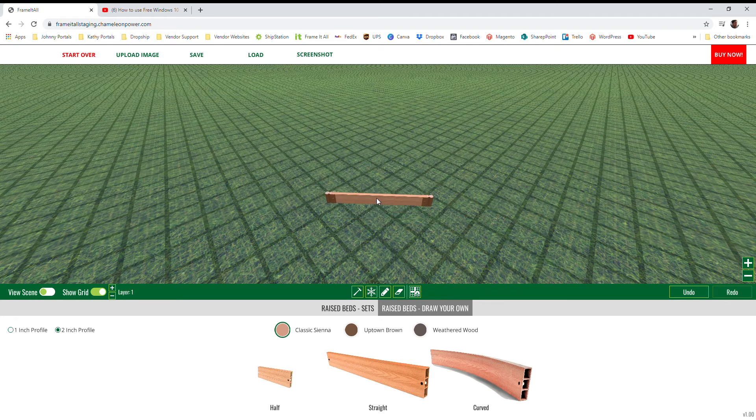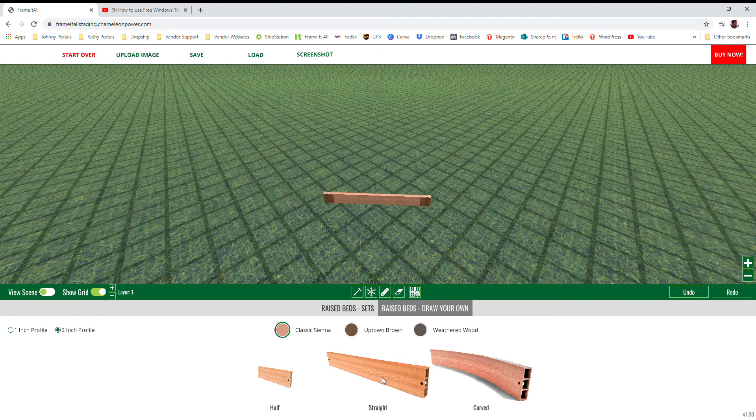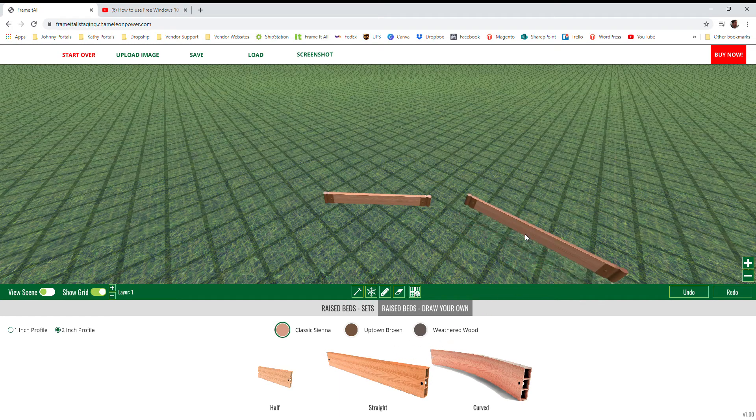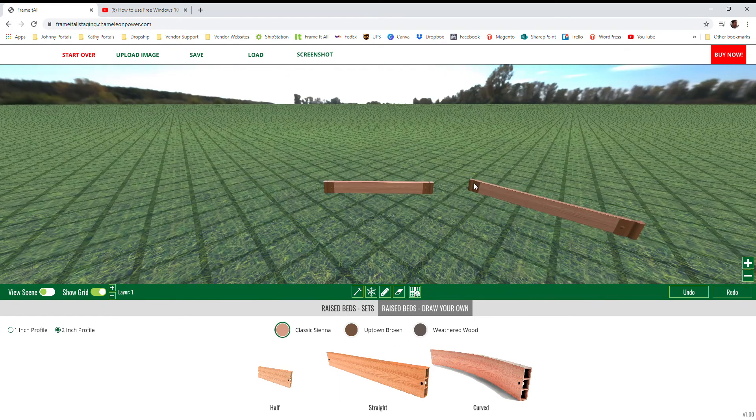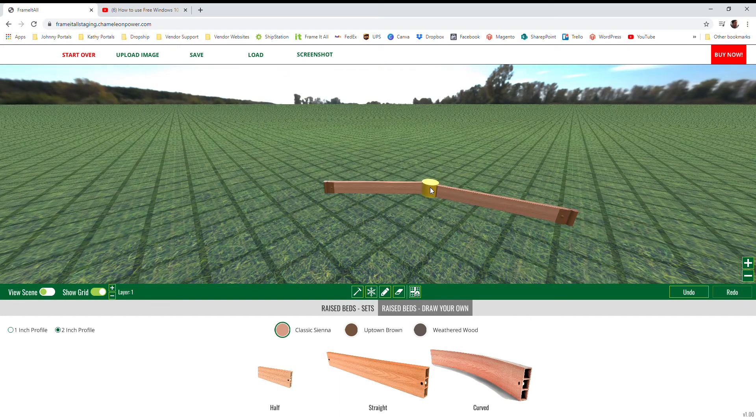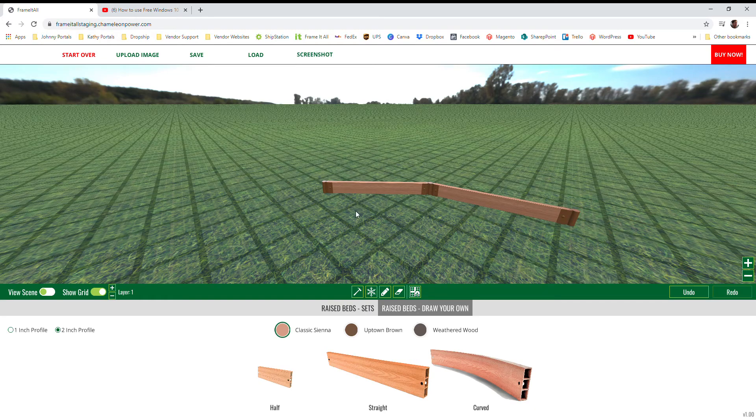If you want to connect two boards together, you simply drag another board onto the scene and you connect them like so.